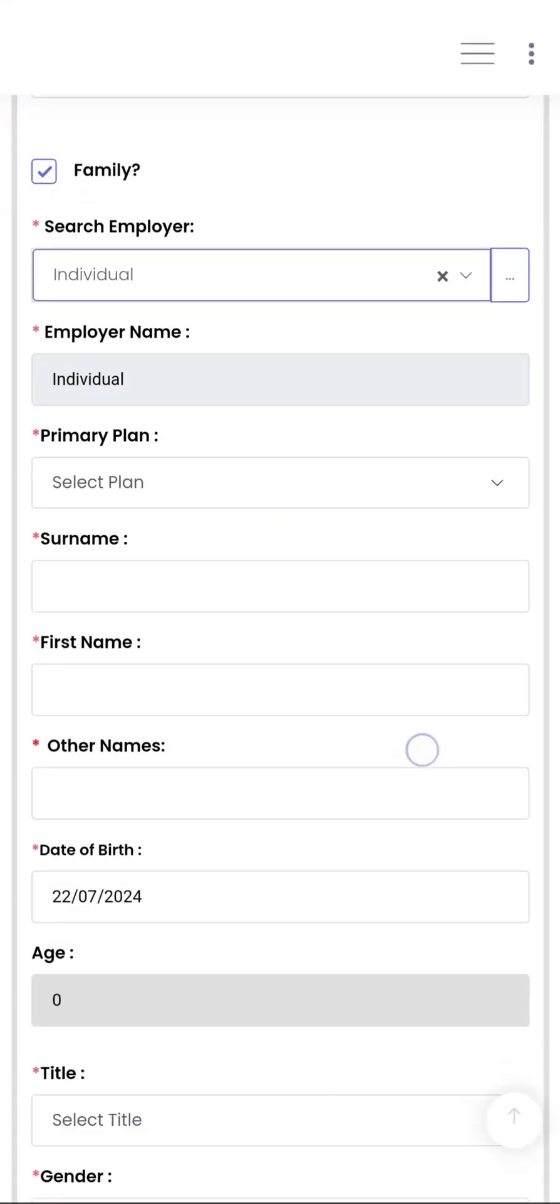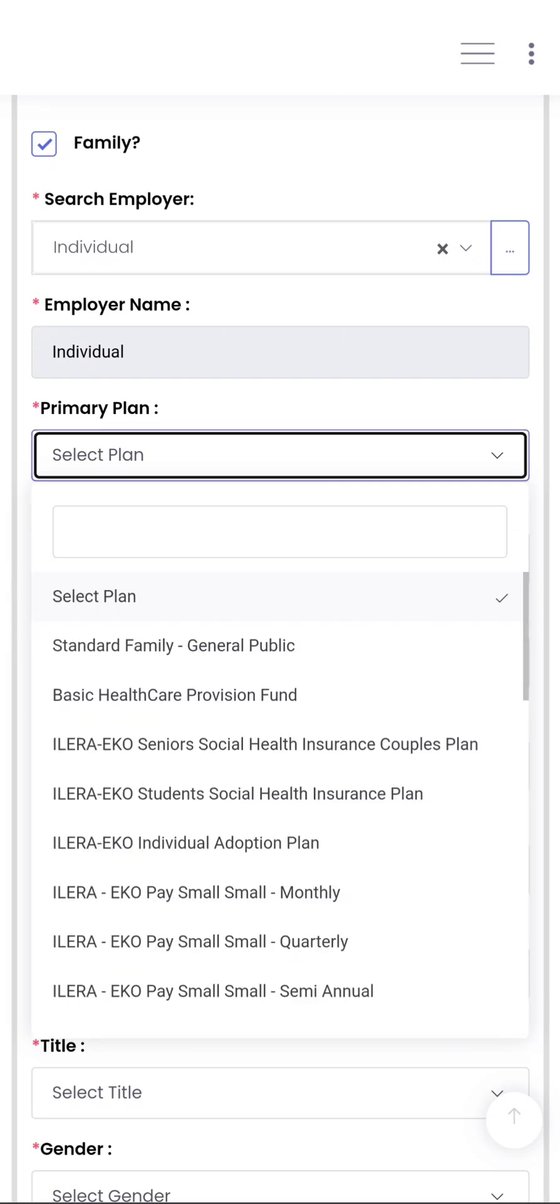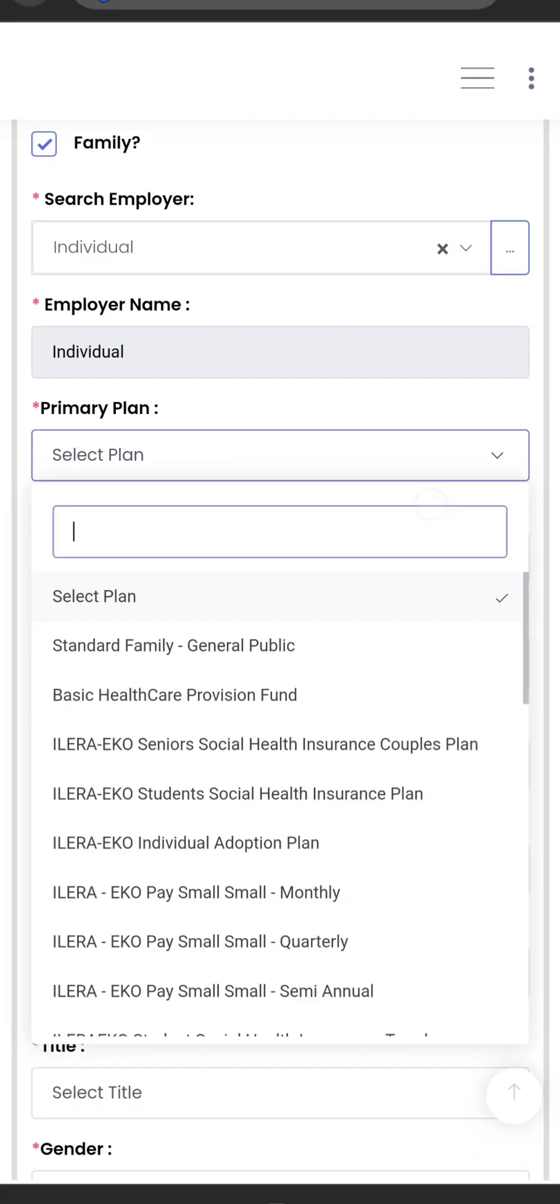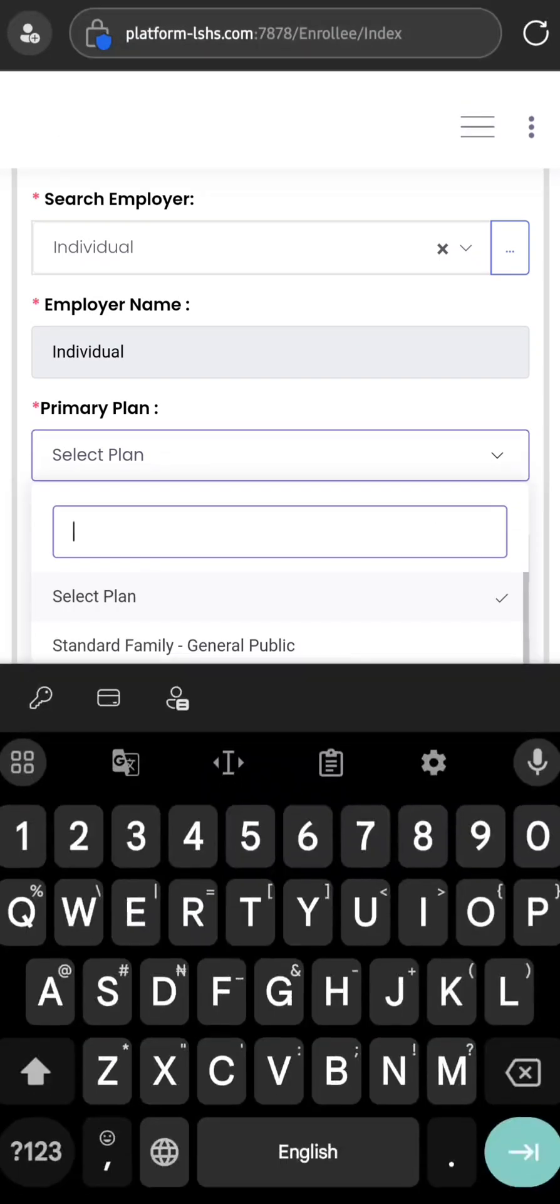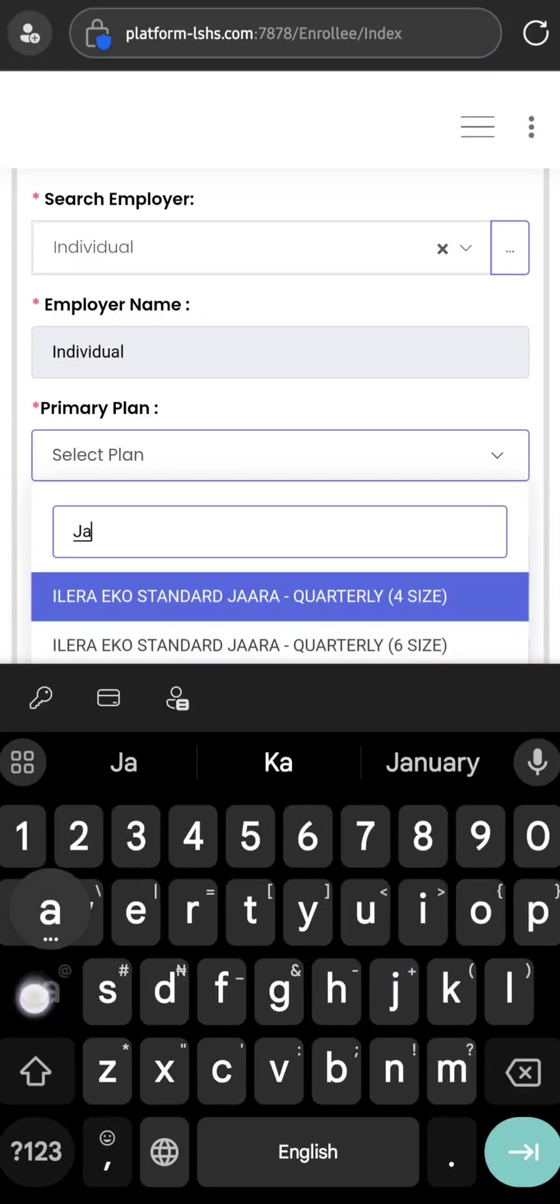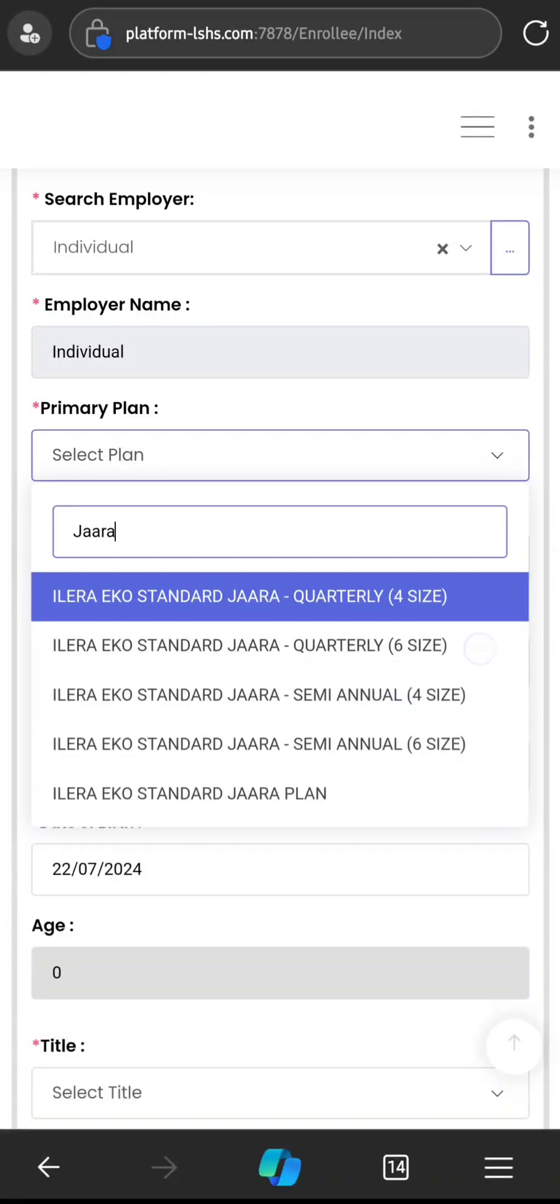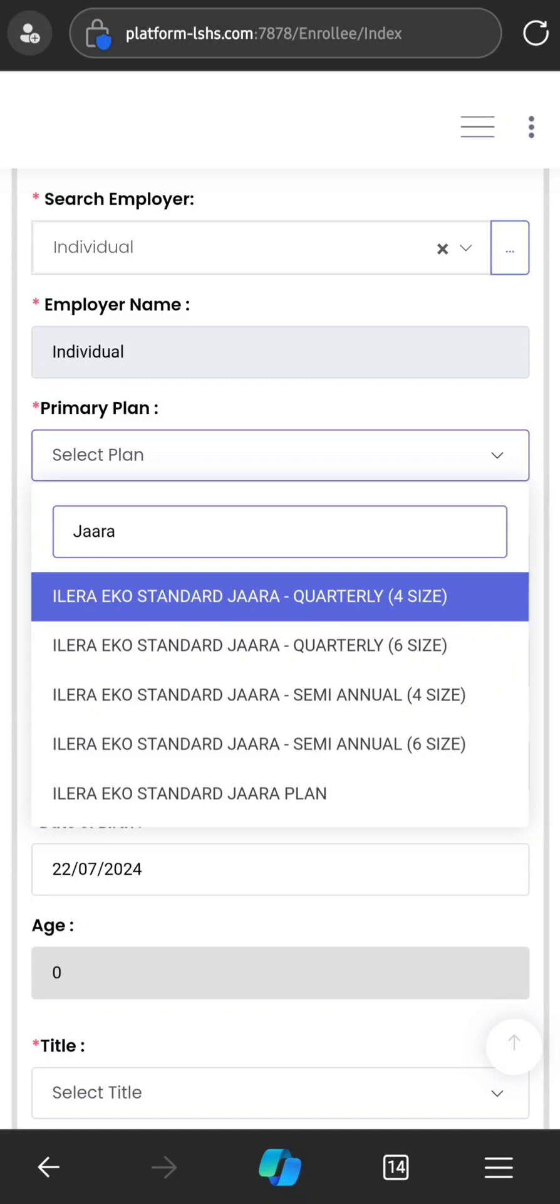Now you select the plan that the enrollee wants to go for. As of today, the only plan we are marketing is the Standard Jarra Plan. So you click Select Plan and you can type Jarra or scroll to it. Jarra is spelled J-A-R-R-A. As you can see, the Jarra plans are in different packages: there's quarterly for family of four, quarterly for family of six, semi-annual for family of four, semi-annual for family of six.